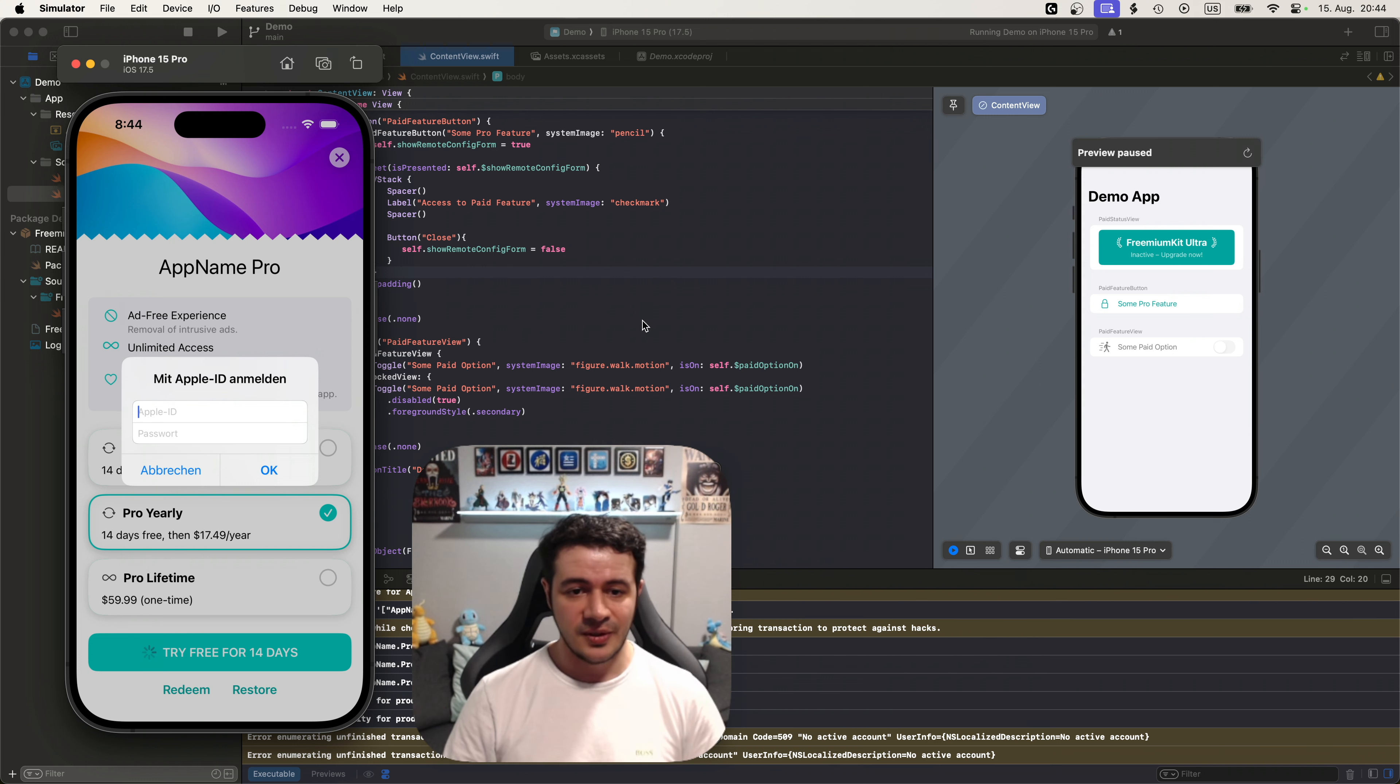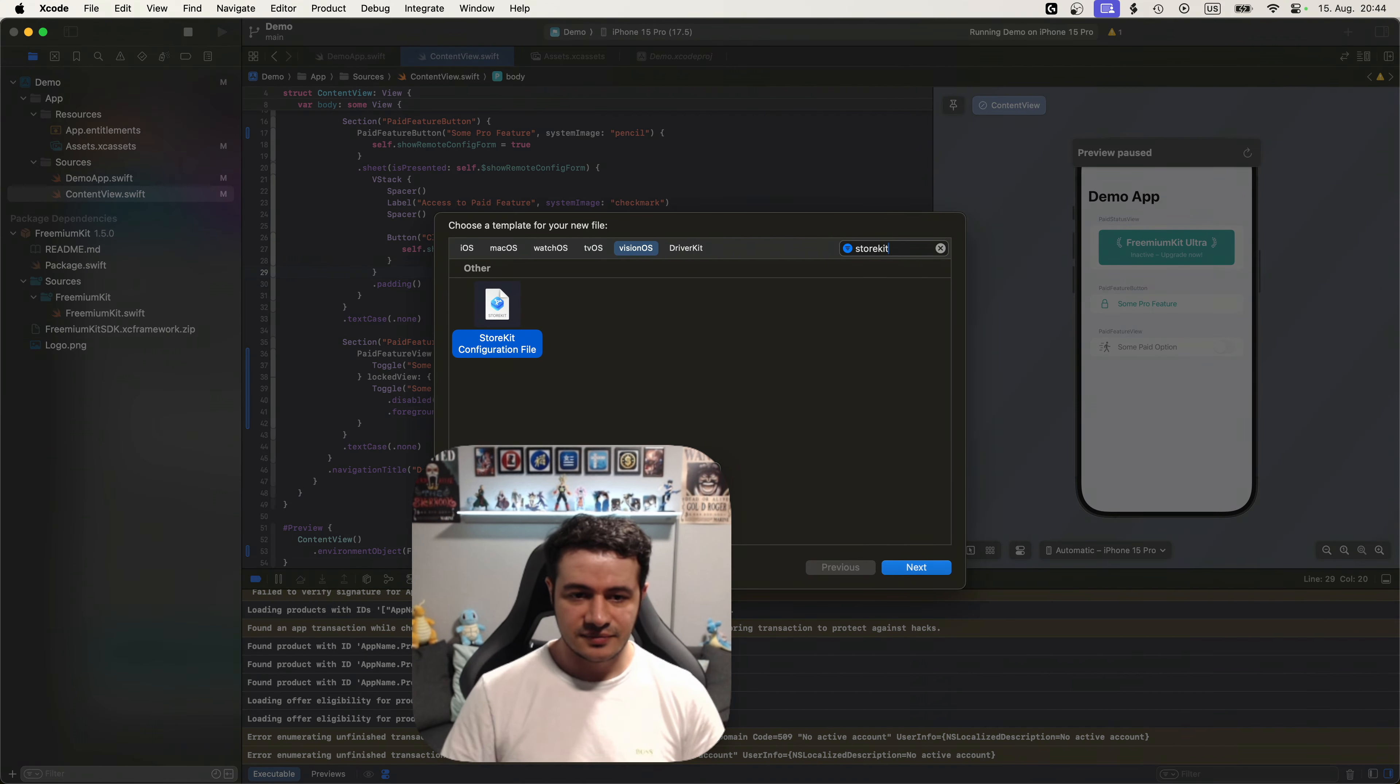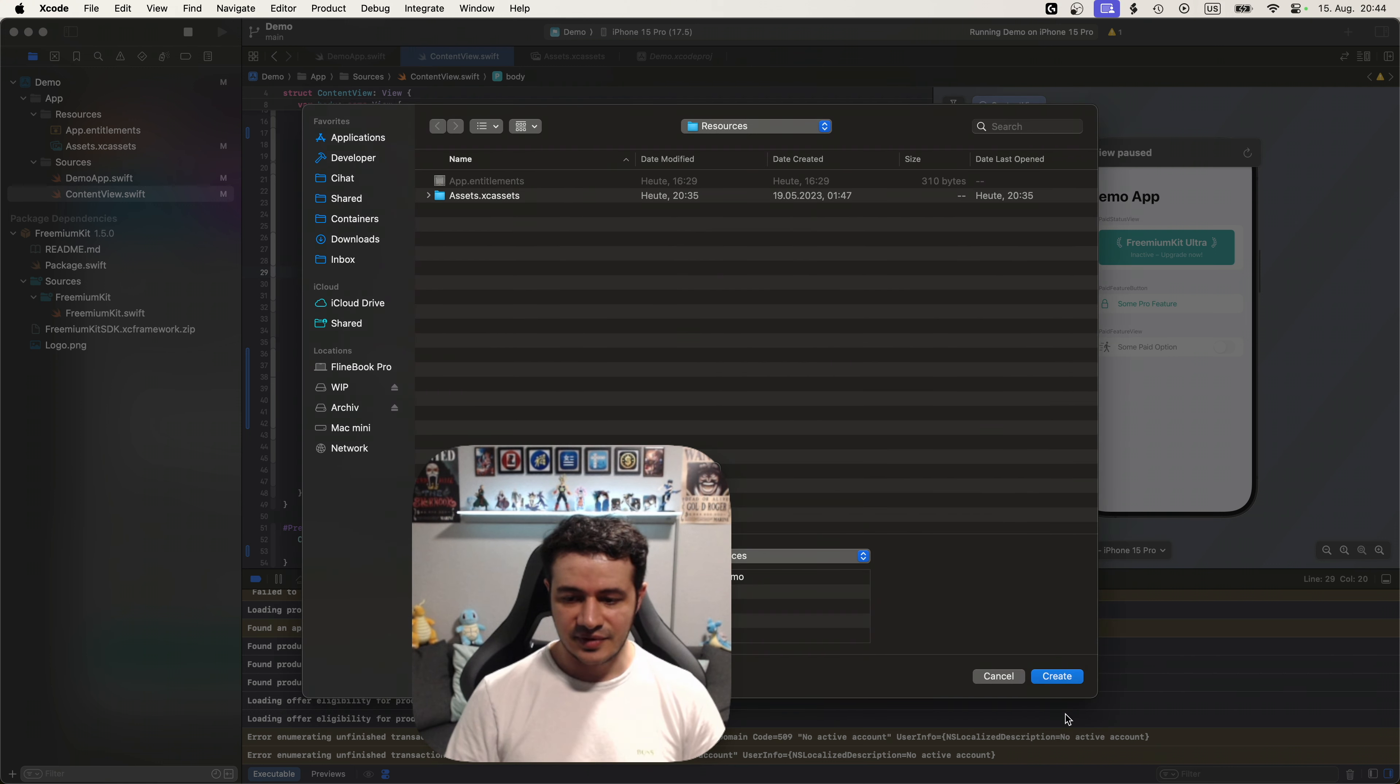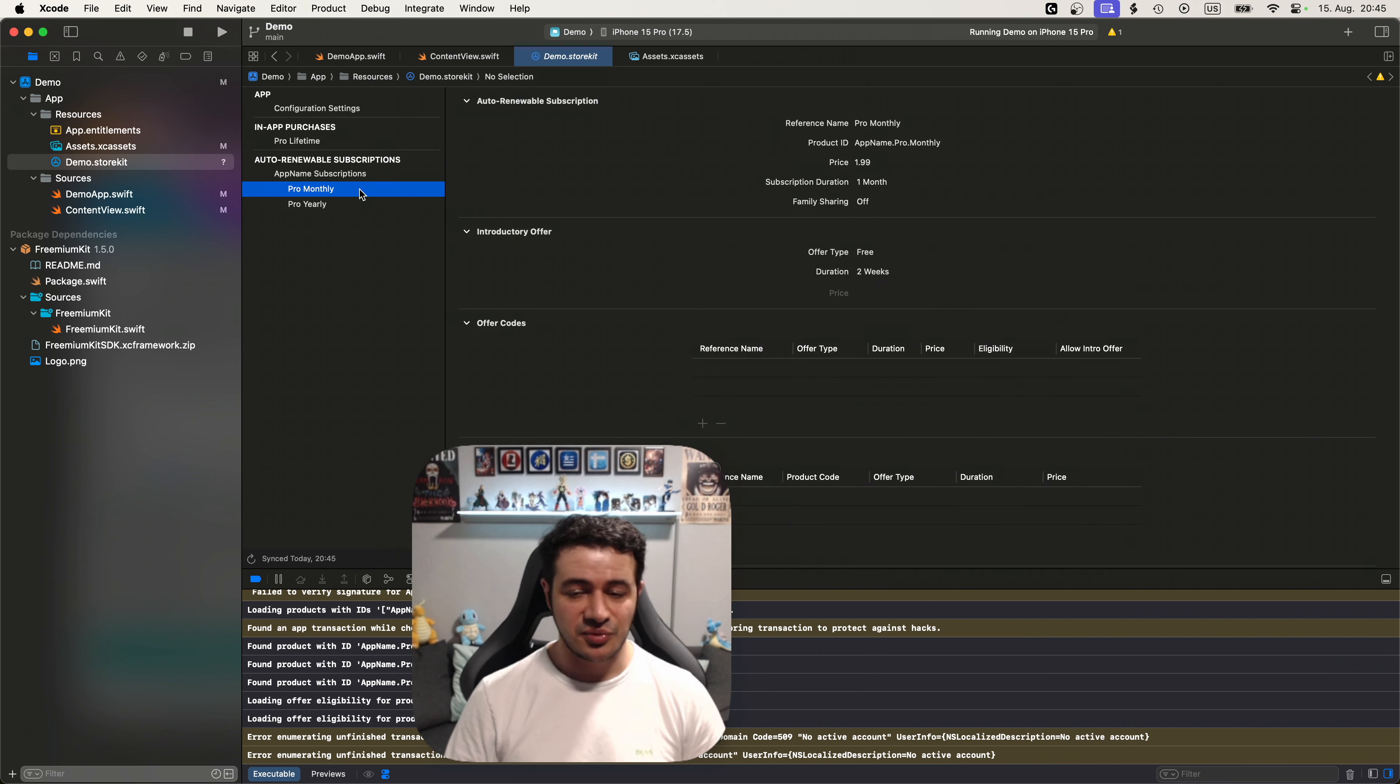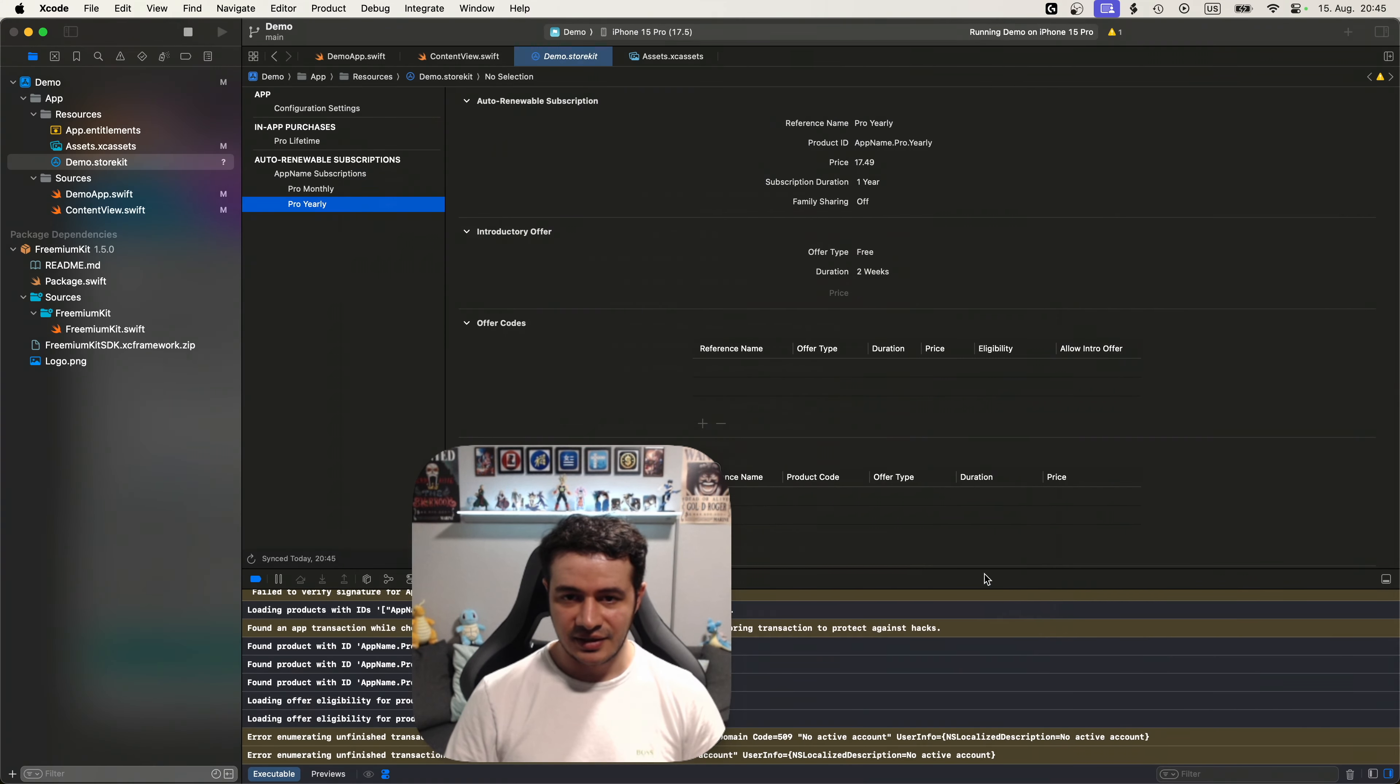Apple has thought this through. So let's actually add a store kit testing file. If we search for store kit here, we can choose the store kit configuration file. Let's just give it a name of the app. And make sure that we sync it with the app store connect purchases. It automatically detects the team and the app. Let's say next. Let's create it. And boom, you can see it has the in-app purchase that we have configured. It has the pro monthly. It has the pro. Everything is there. The last thing we need to do is we need to go to edit scheme, from here to options, and choose here in store kit configuration our new store kit configuration file.